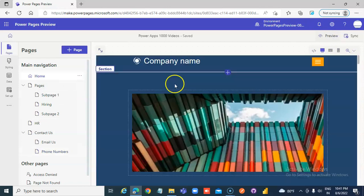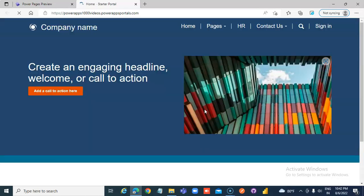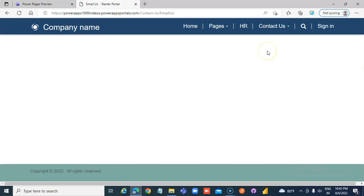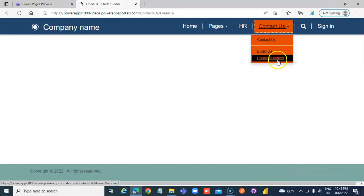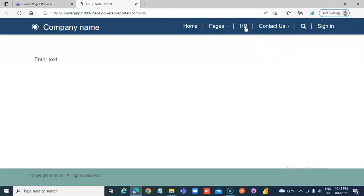Preview. Contact us. Email us. Phone numbers. HR is at top level.